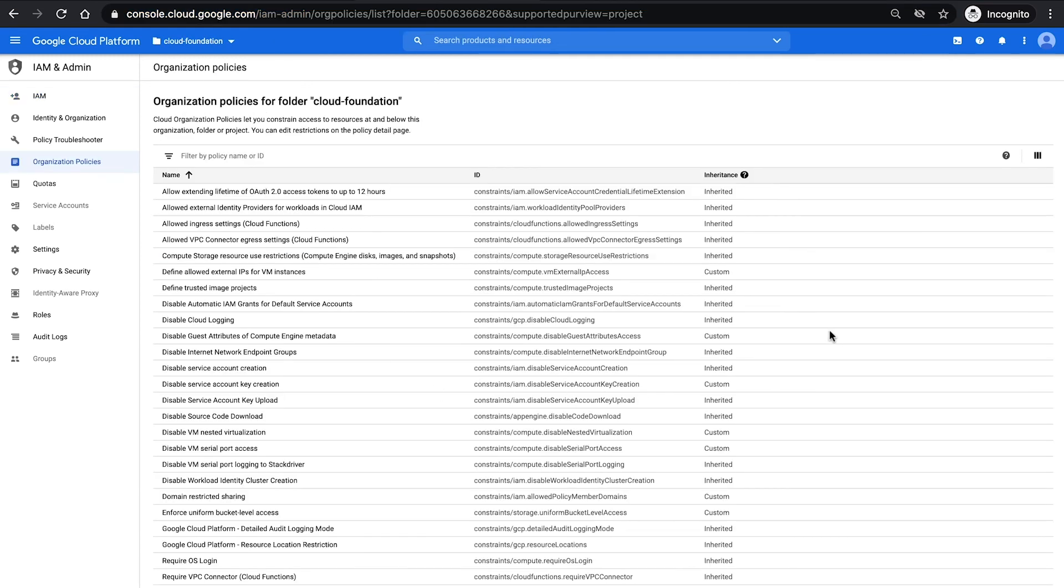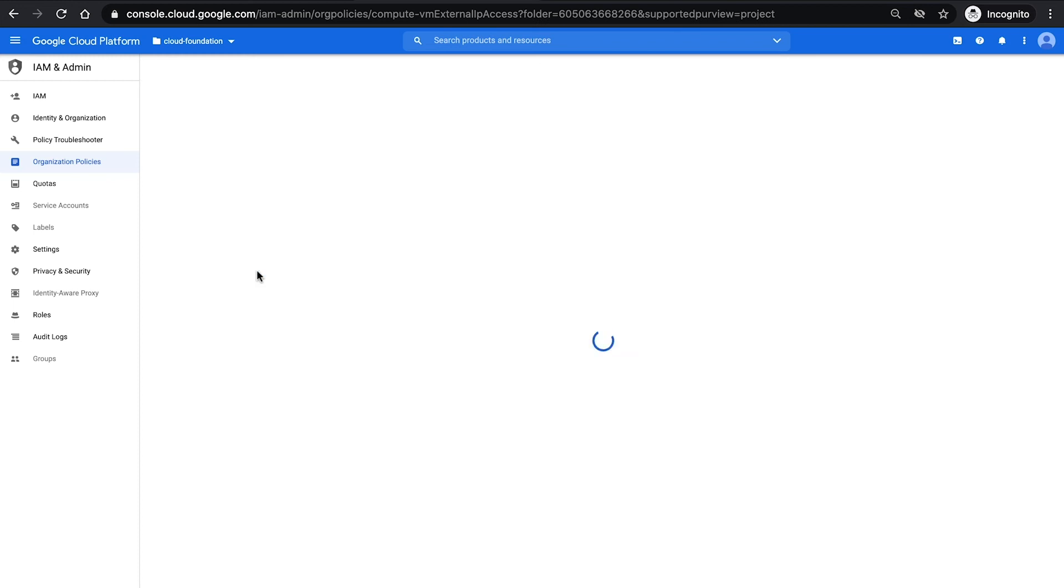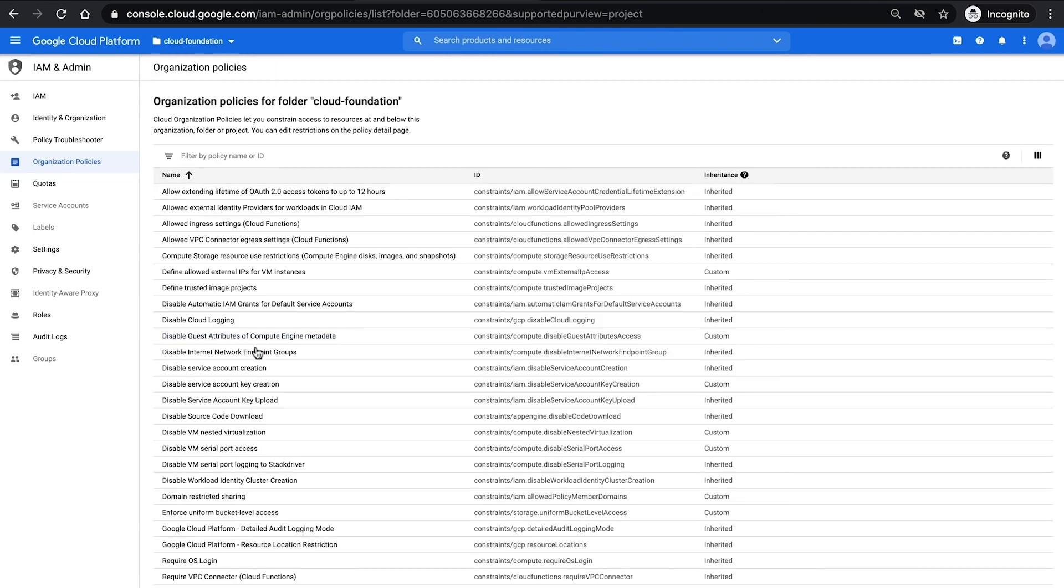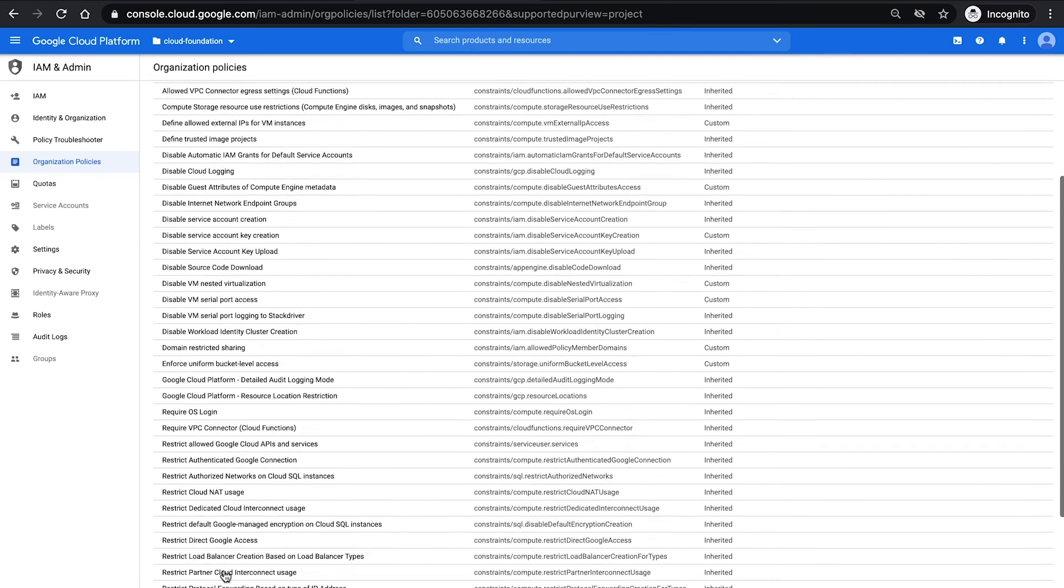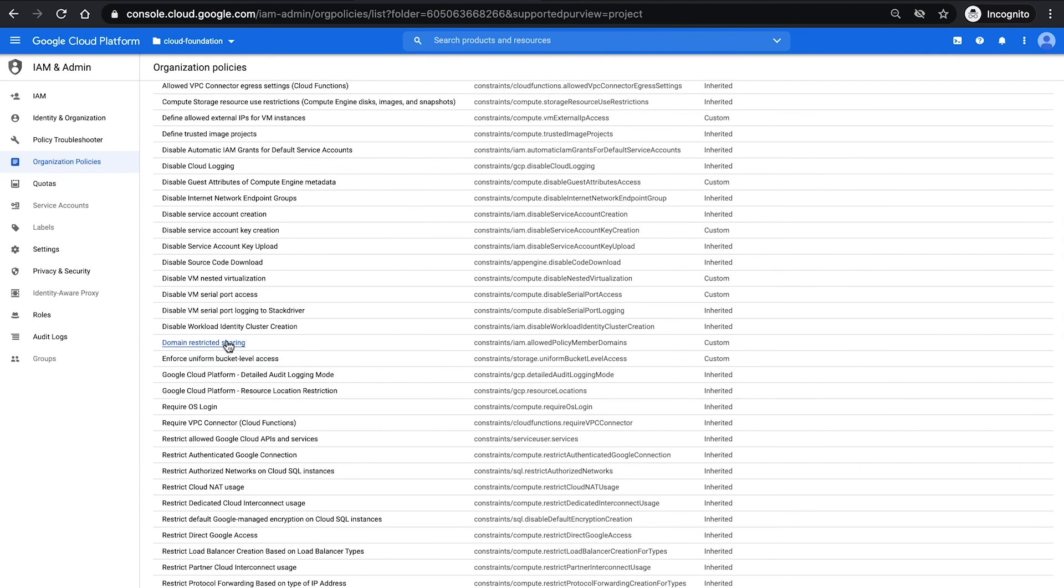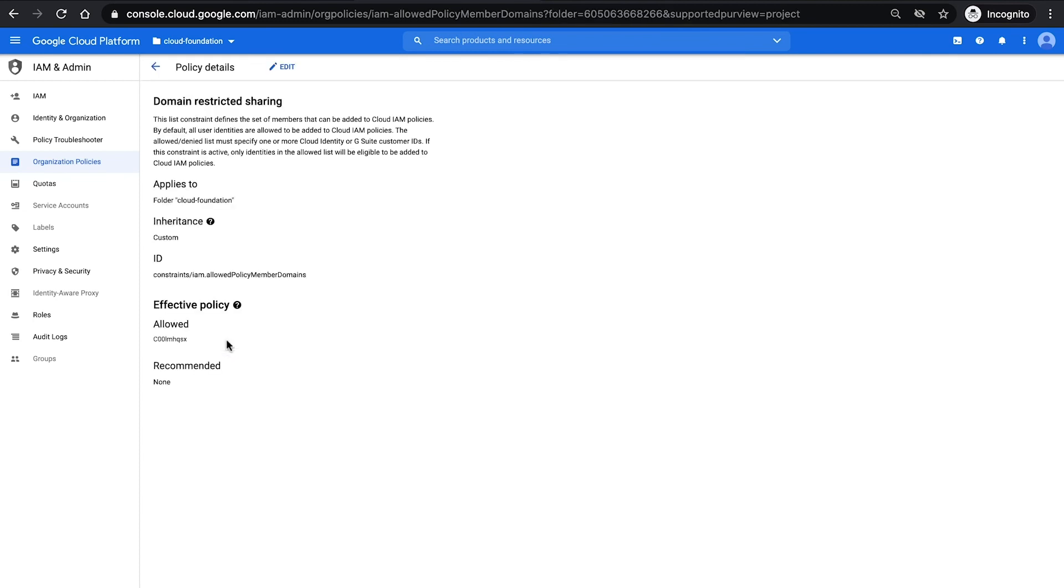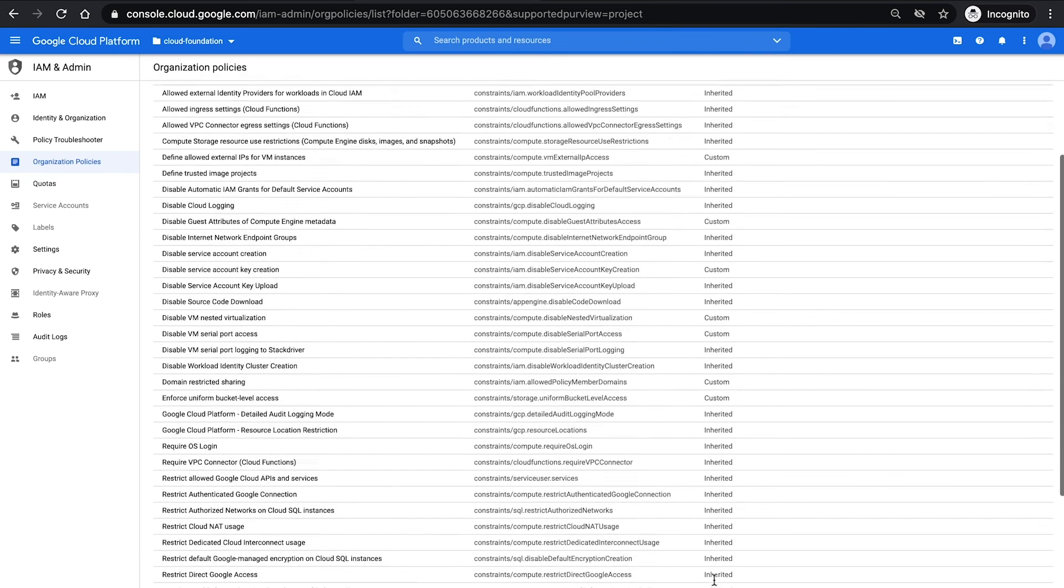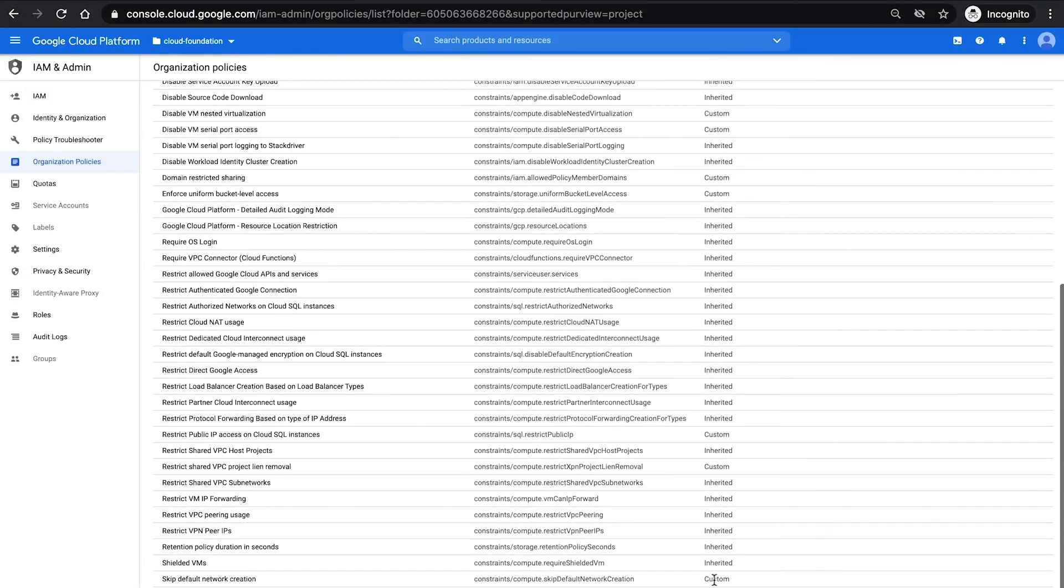We also have established a set of org policies out of the box, things like disallowing public IPs across all your VMs or preventing any user who's not part of your domain to have any permissions or roles or access on your organization. These preventive controls are set up as org policies and we set up a number of these out of the box that you already start in a more secure way.